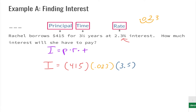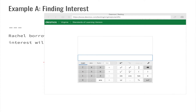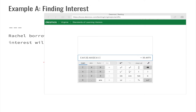We can take our calculator out to help us. We're going to plug in all of our numbers using parentheses — four hundred fifteen for our principal, then parentheses for 0.023, then another set of parentheses for 3.5. The calculator will multiply it for us, and we end up with thirty-three point four zero seven five.